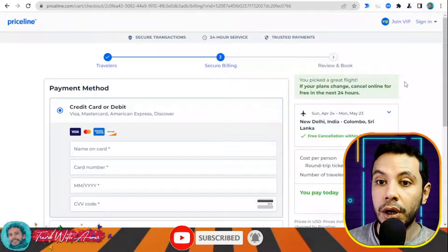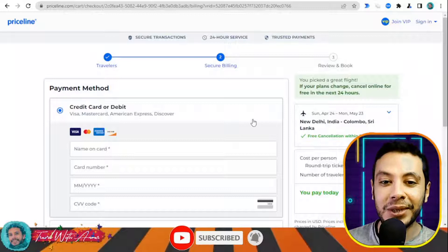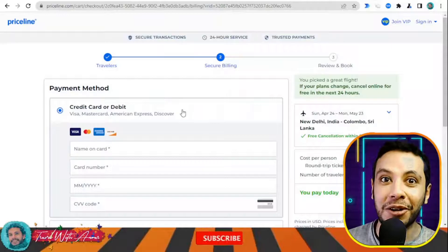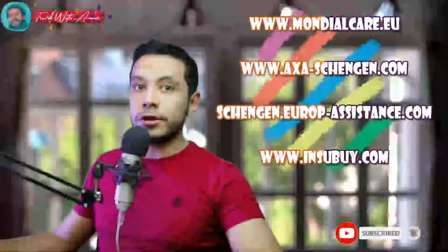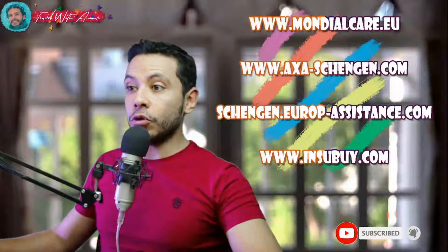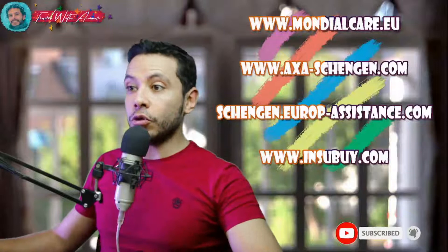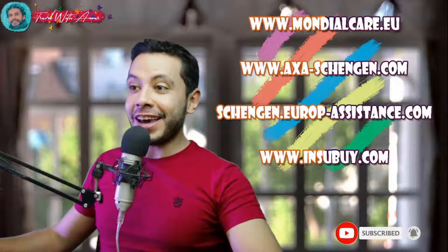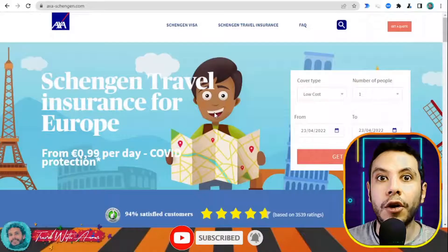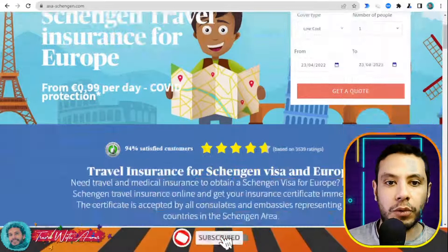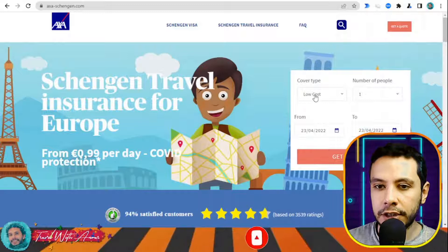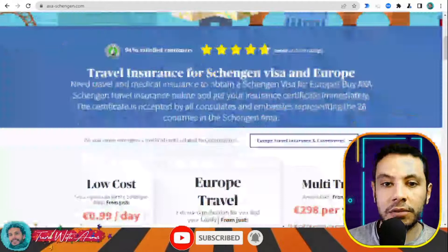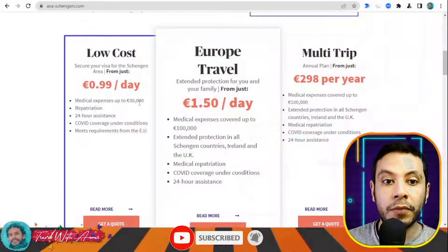For travel health insurance for the Schengen area, some sites you can use are Mondial Care, AXA Schengen, Schengen Europe Assistance, and Insly. In this video, I'll show you AXA Schengen. This is axaschengen.com, from where you can get Schengen travel insurance for Europe. There are different types: low cost, Europe travel, or multi-trip. For low cost, coverage is up to 30,000 euros — which is the required minimum for Europe.